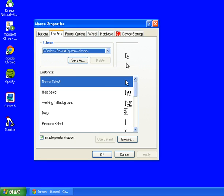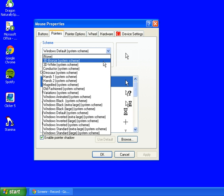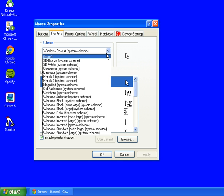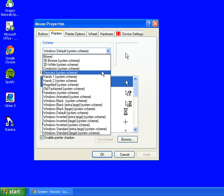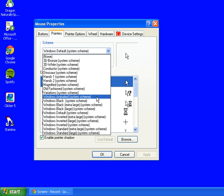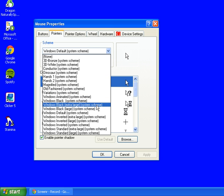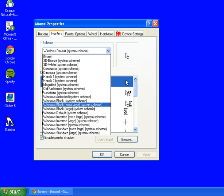So here we go. At the moment we've got our white arrow. Now as we click on the drop down box by the scheme up at the top here, you want to be going down and looking for ones that say large or extra large. So let's just focus on the extra large.